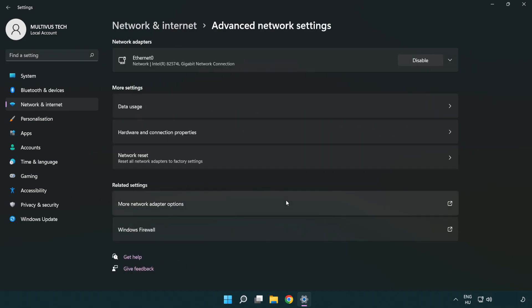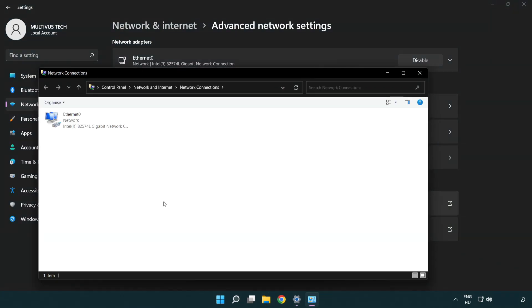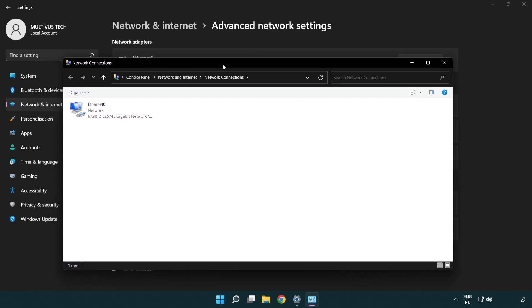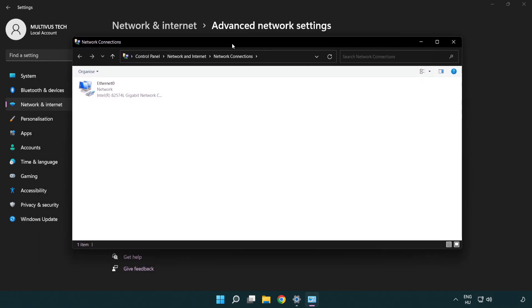Click more network adapter options. Right-click your network and click properties.